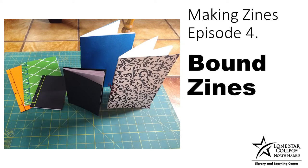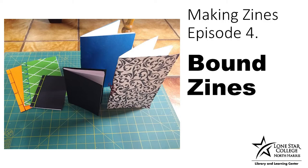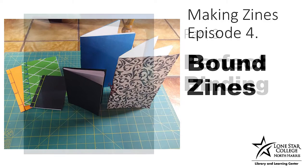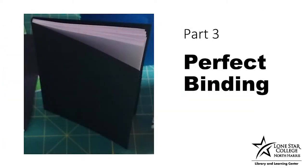Hi, my name is Katie and I'm one of the librarians with Lone Star College North Harris. In today's Making Zines episode, we're going to be looking at the different methods for binding zines.